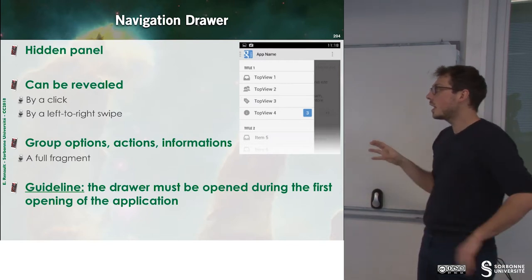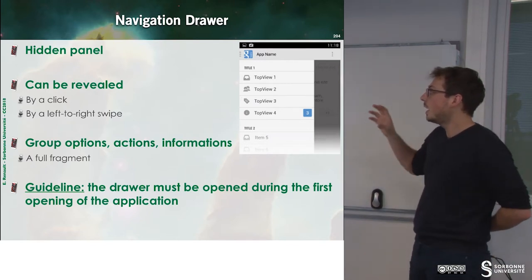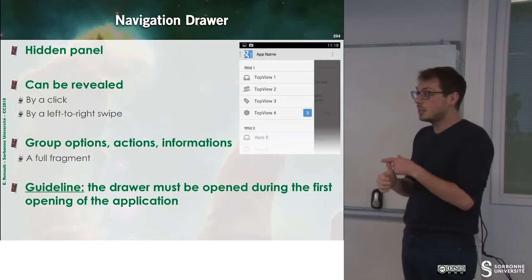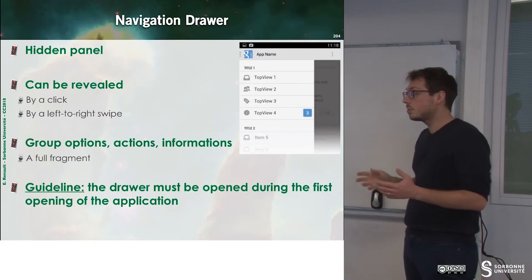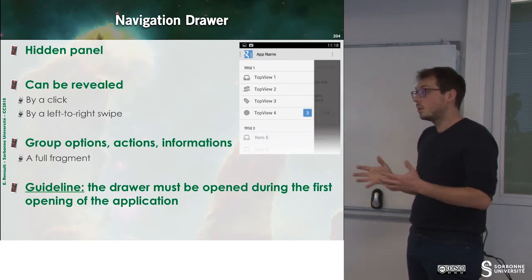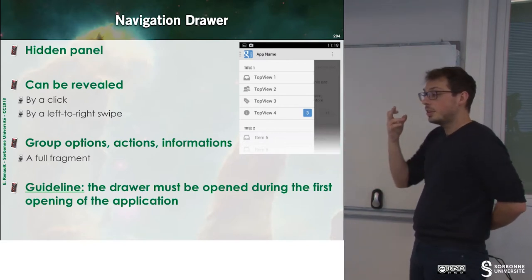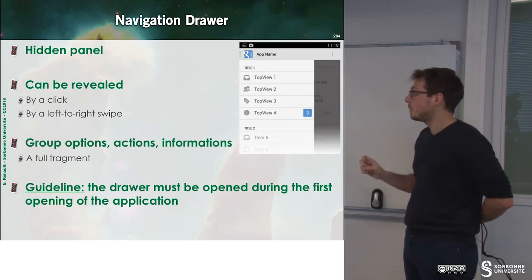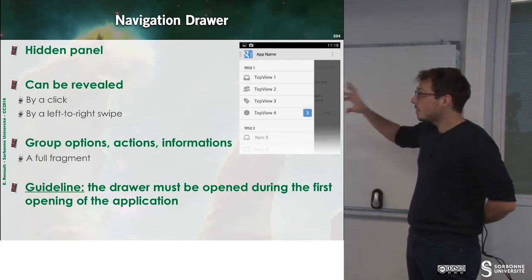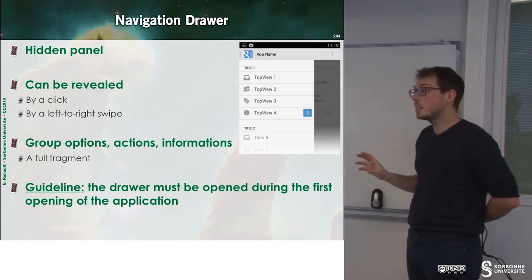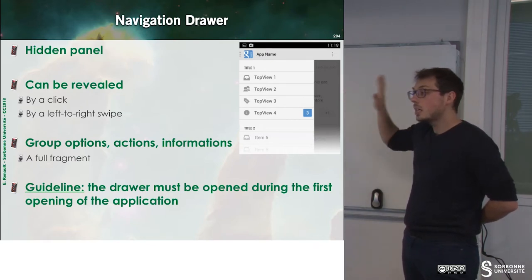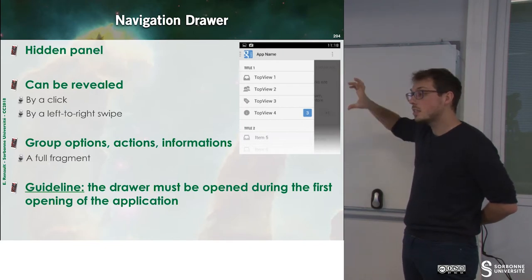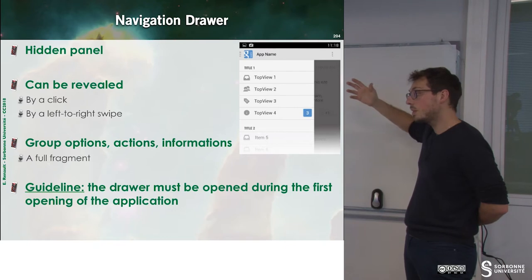It's a hidden panel that can be revealed programmatically when you want — on some click or when you decide. It can also be revealed by a left-to-right swipe. The advantage of this panel is that you can plug any kind of view inside of it. If you want to have a list, it's simple. If you want to build a more complex view, it's simple also.